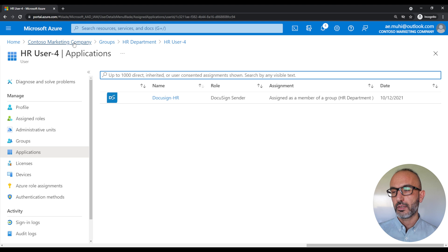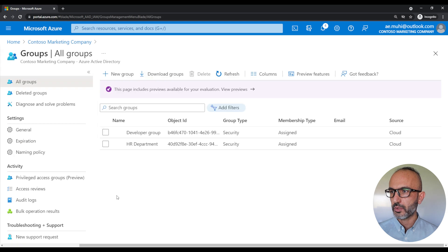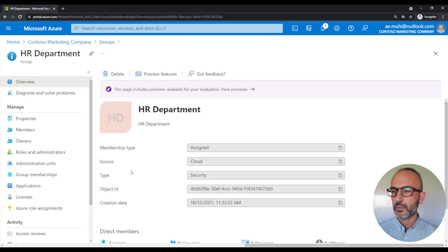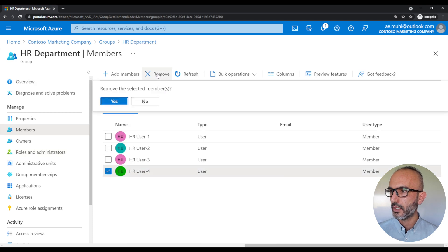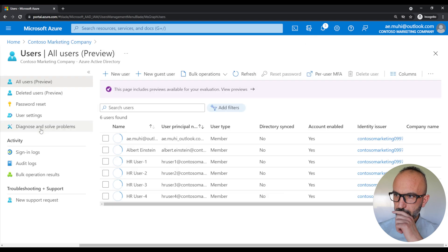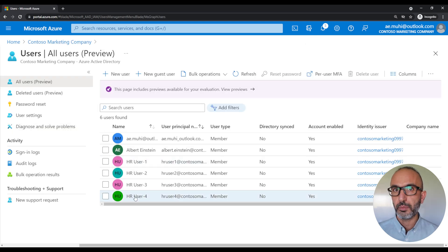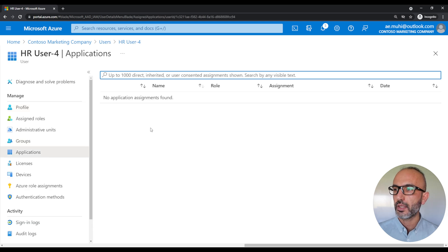And if we remove HR user four from the group, this should remove access to the DocuSign HR application. Let's go back to Azure Active Directory, back to groups, click on the HR department group, click on members, select HR user four, and then remove. The member is successfully removed. Let's go back to Azure Active Directory, go to users, go back to HR user four, and check if the application is removed. And as you can see, the application is now removed and the user no longer has access to that application.